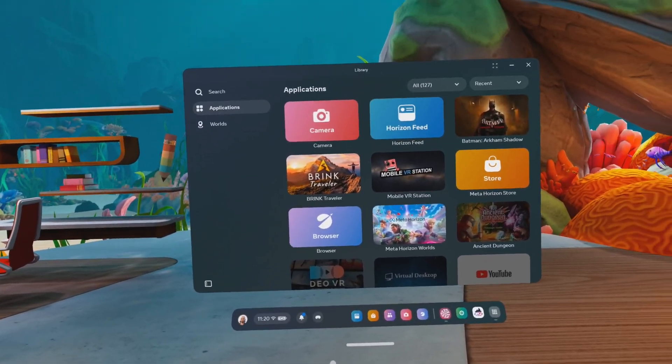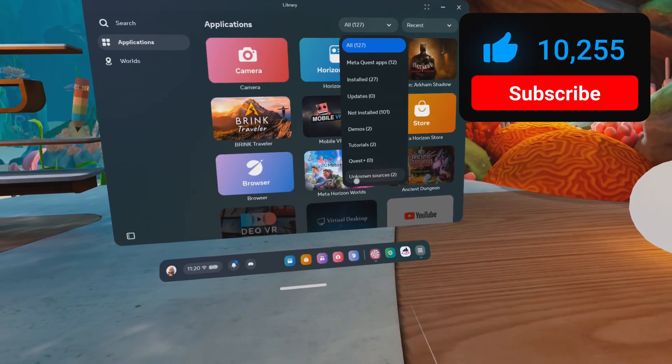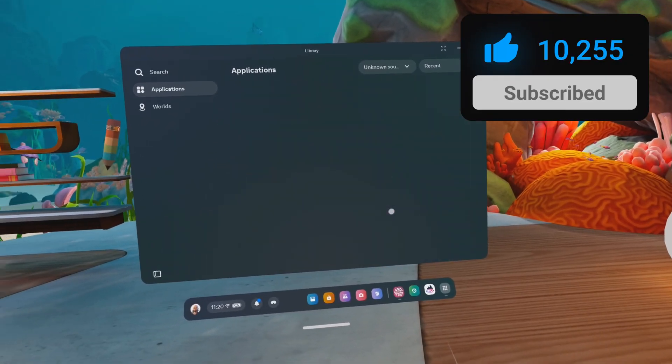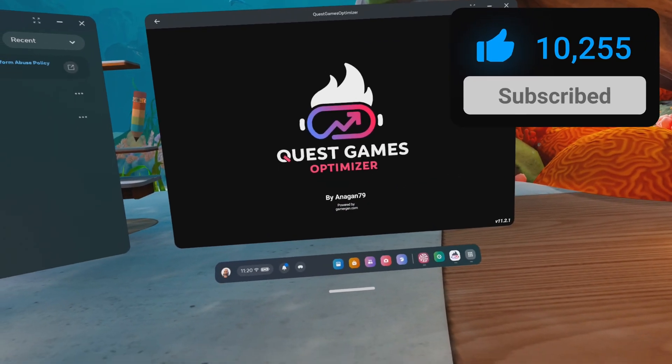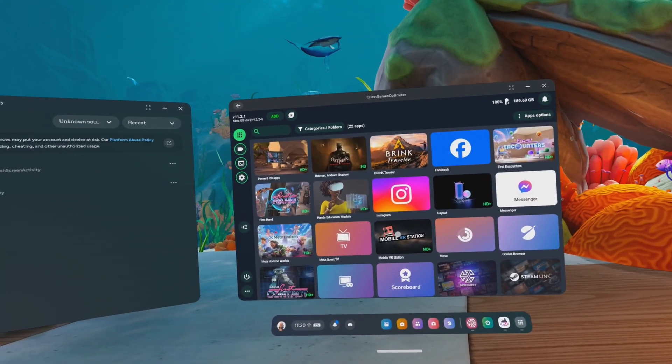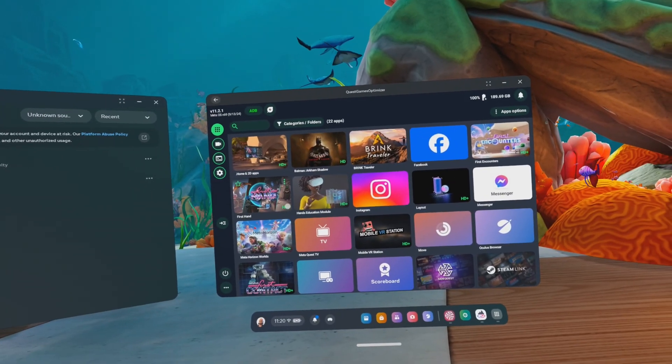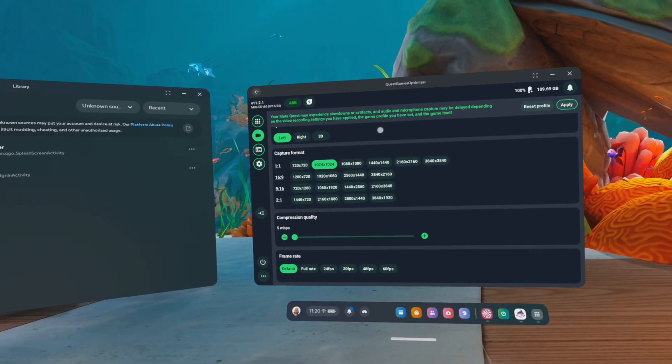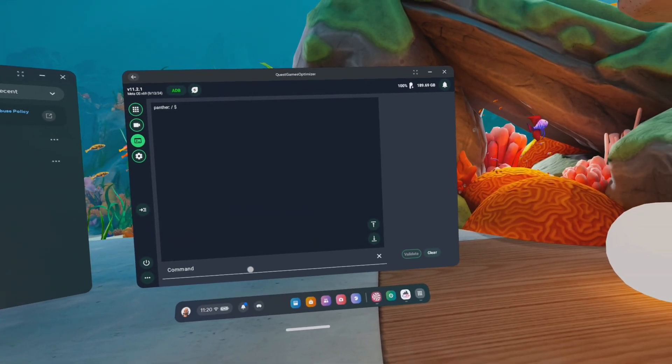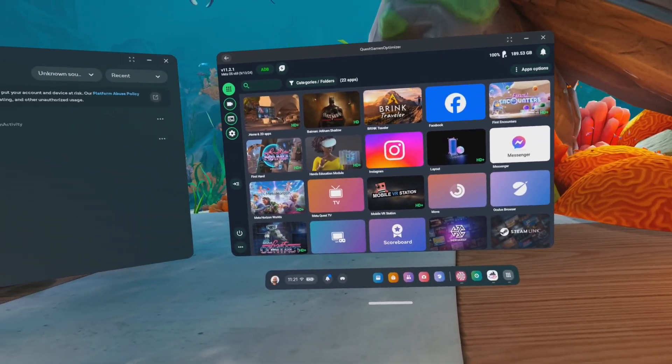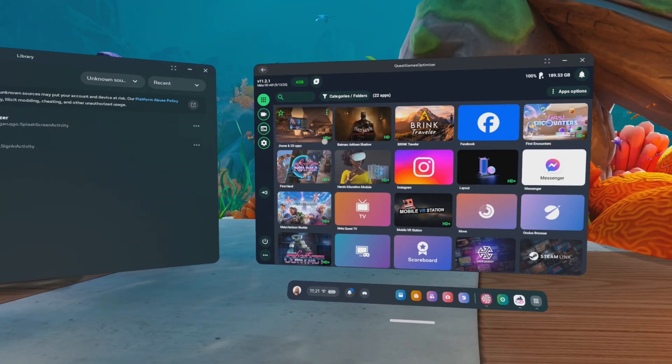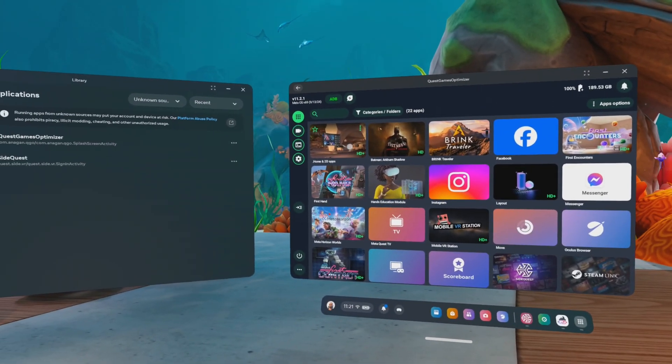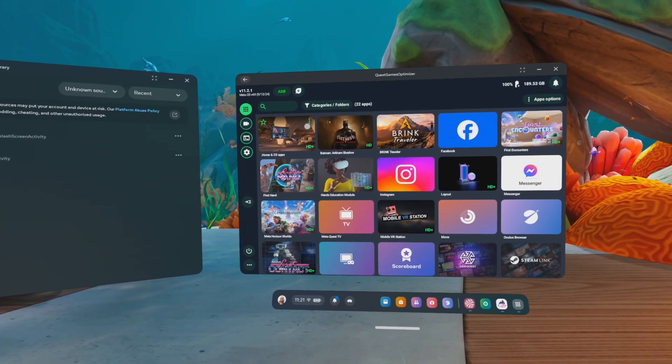In order to access the Quest Games Optimizer, this is the same as the SideQuest on your headset. Just go to All and then go to Unknown Sources. And then go to your Quest Games Optimizer. And here you have all the diverse apps that are already installed on your headset with a certain profile already applied that you can launch straight away. You can adjust your recording settings. You even have a command prompt of some sort. But we want to look at the profiles, of course, because that's the most fun.